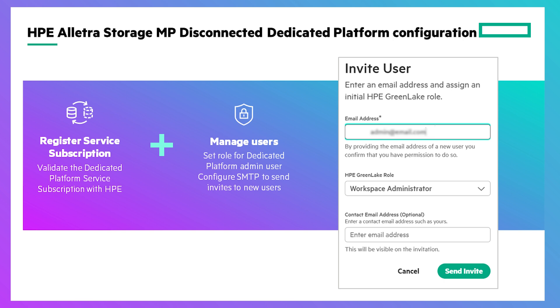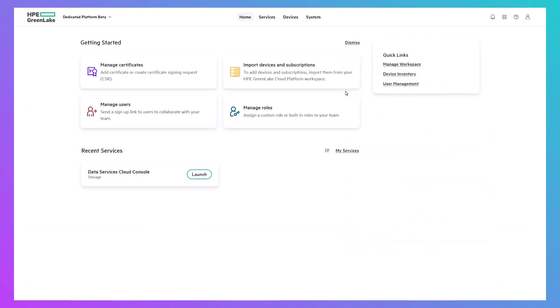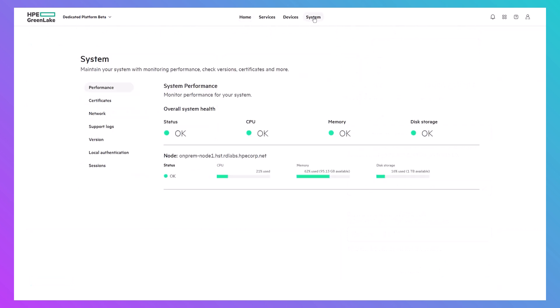The next step is to update the user configuration, including the network settings that allow new users to be invited. All system settings are managed in the System tab of the dedicated platform.